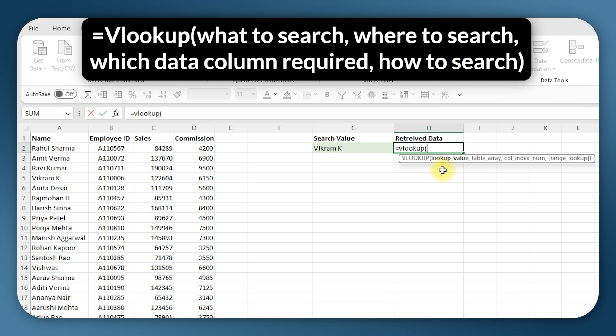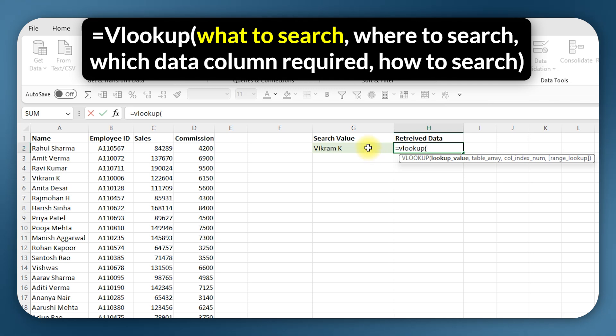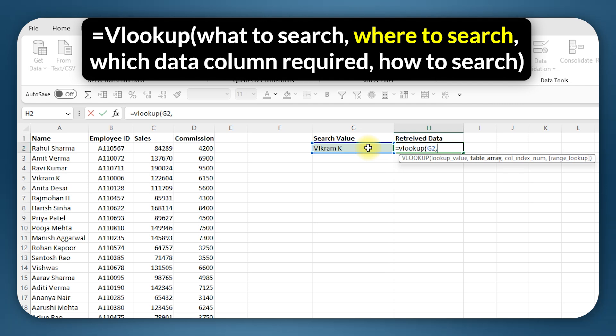So the first one is what to search. Here I want to search for this name Vikram K, so I will select this, comma.